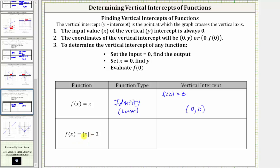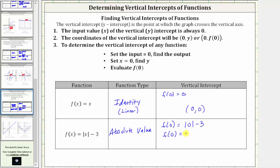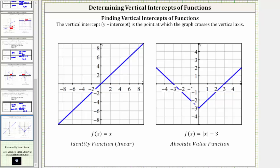Finally, we have f(x) = |x - 3|. Because of the absolute value, this is an absolute value function. To find the vertical intercept, we evaluate f(0) = |0 - 3| = |-3| = 3, so the vertical intercept is the ordered pair (0, -3). Looking at the graphs, the identity function has its vertical intercept at the origin (0, 0), and the absolute value function intersects the vertical axis at (0, -3). I hope you found this helpful.